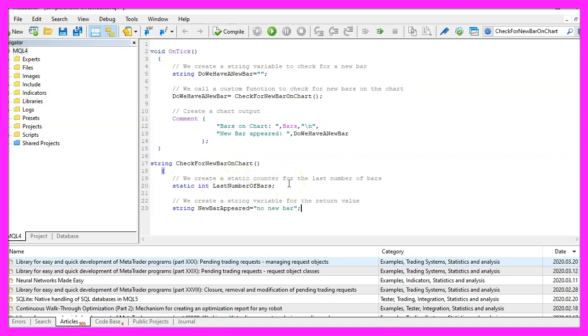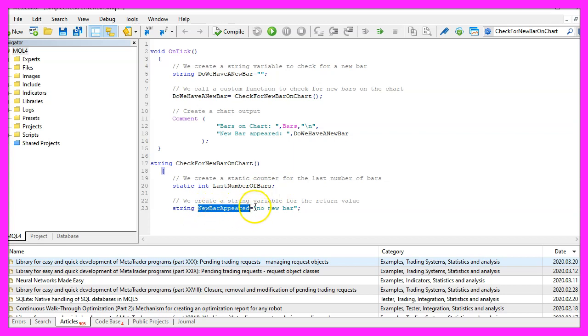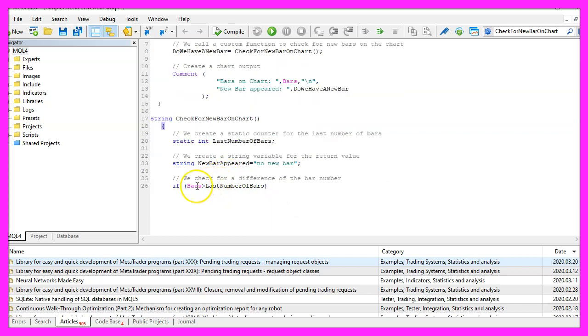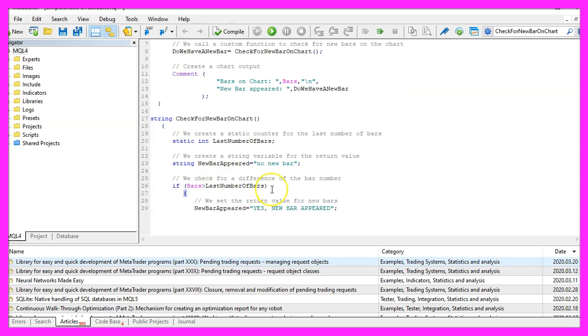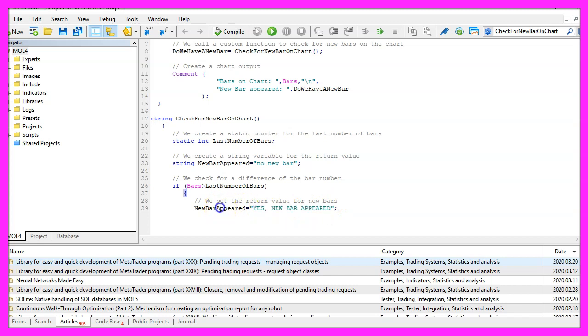Let's create a return value. This one is a string variable we call it new bar appeared and the default value is that we don't have a new bar. But if the current number of bars is bigger than the last number of bars, that's when we change that and now we assign the value yes a new bar appeared to our return value.